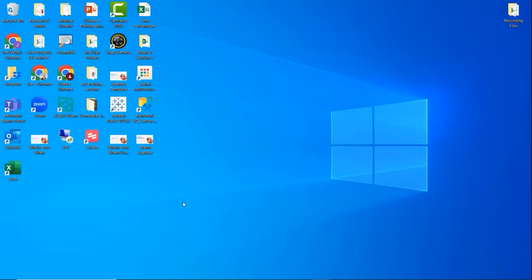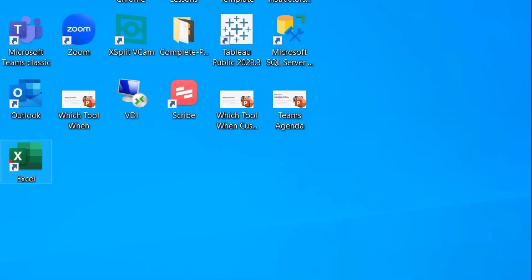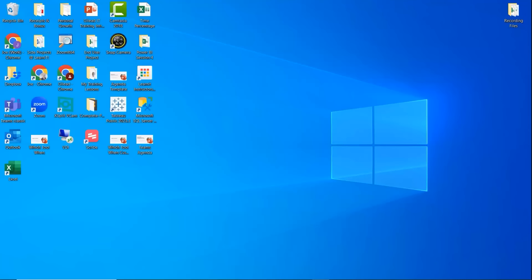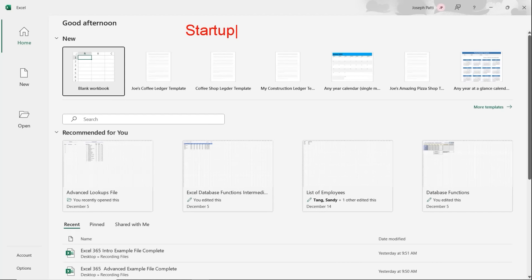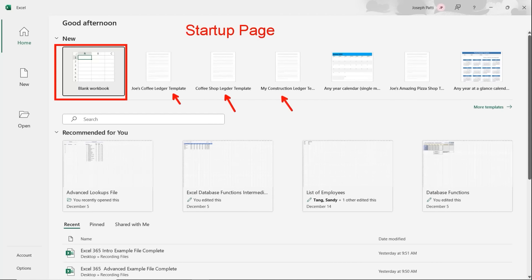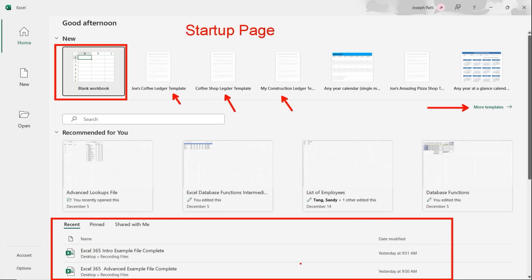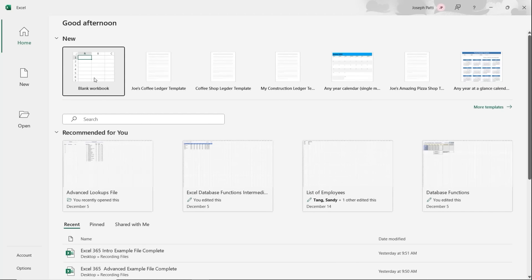We're going to start by taking a look at Excel 365's interface. I have a shortcut here and I'll give it a click. If you don't have the shortcut, you can find it in your Start menu under the E section. Double-clicking on Excel opens up the 365 version, which brings us right to the Startup Page. I really like the Startup Page because it lets you quickly open a blank workbook, use pre-created or Microsoft templates, and see your most recent files. We'll keep it simple and go to the blank workbook.